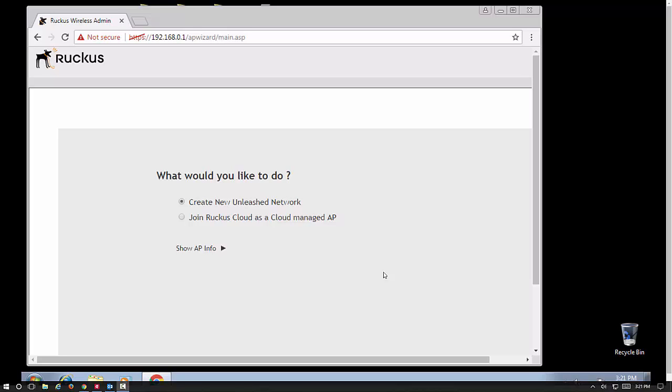With the Unleashed software on the access point, you're going to go to 192.168.0.1 and it'll change you over to HTTPS. Then it's going to give you this screen asking what would you like to do. This is a brand new setup, so we're going to create a new Unleashed network.